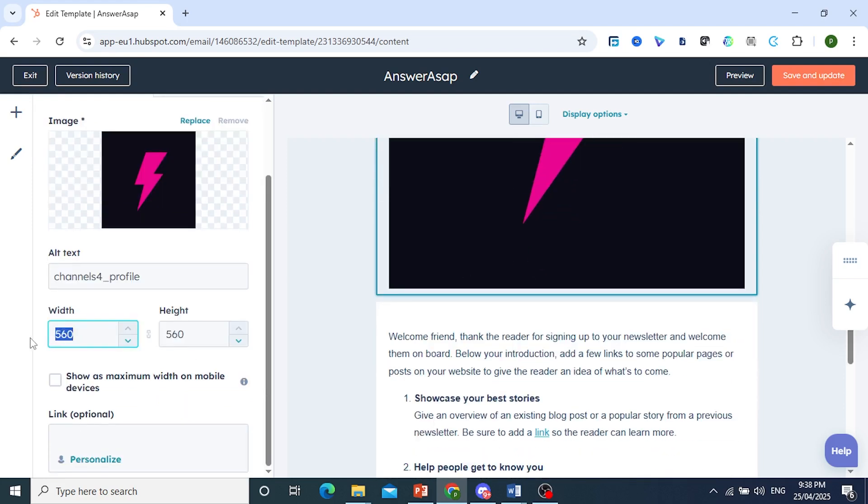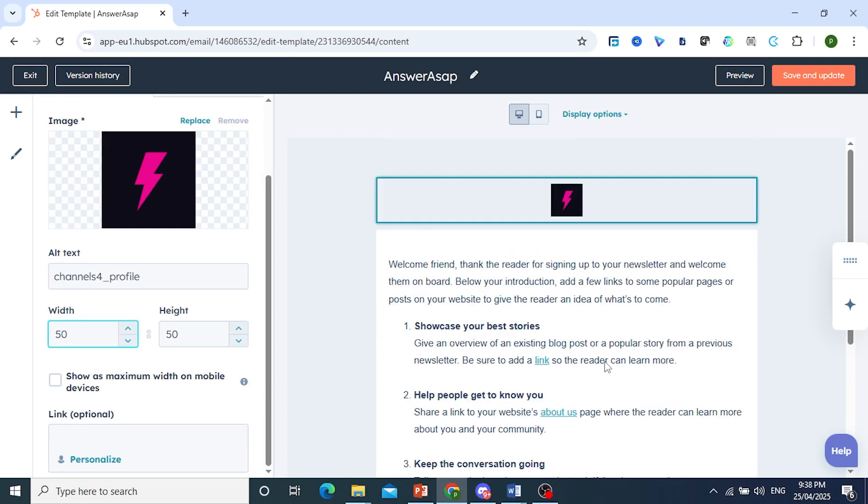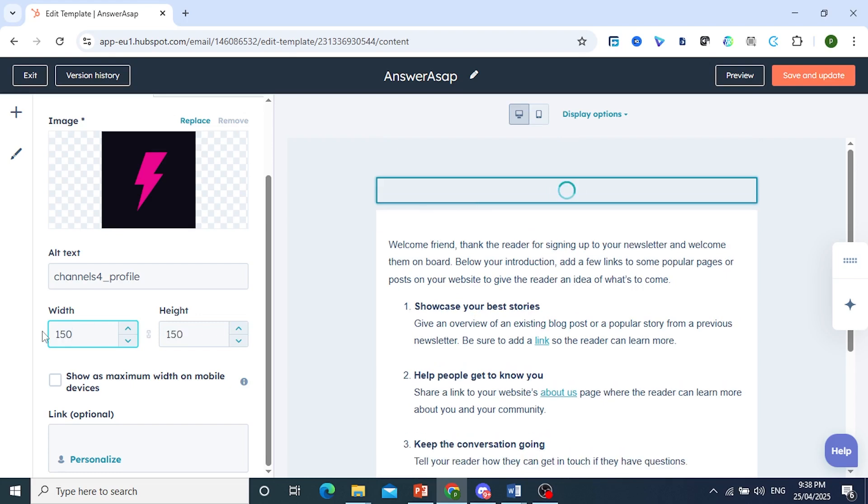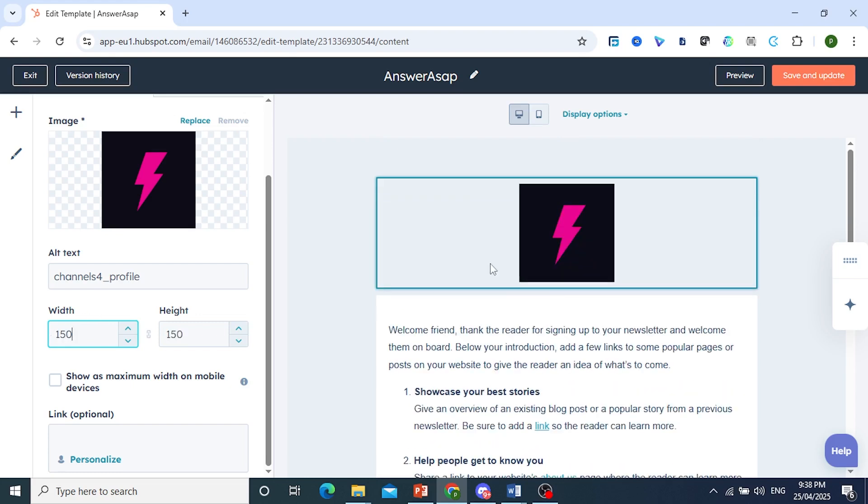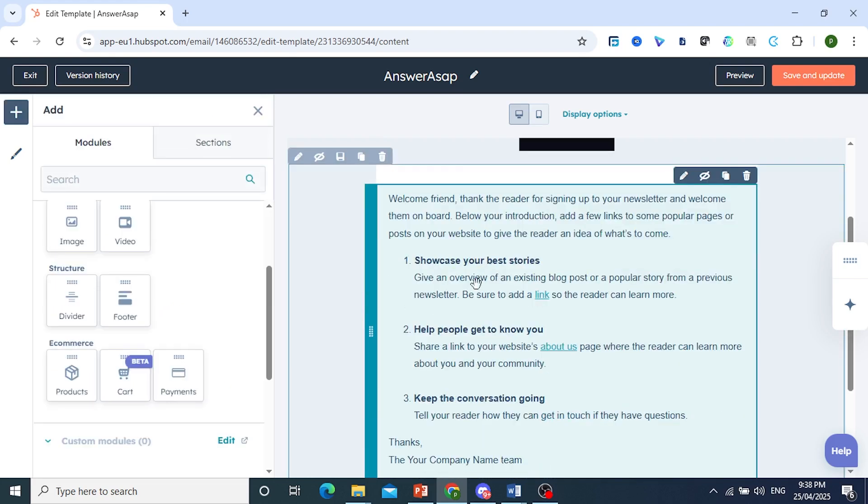Of course, you can change the width, the height. Everything here can be customized according to your needs. Okay. So if you want to make this a little bit bigger, to seem much better. There you go. That looks much better. So that's the company logo.